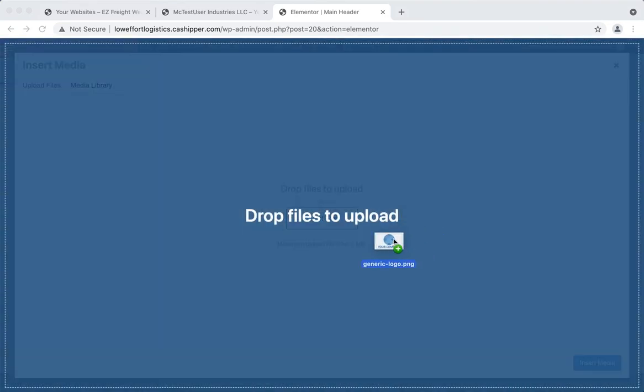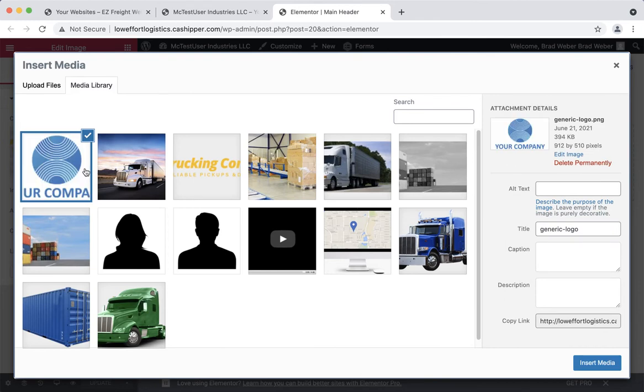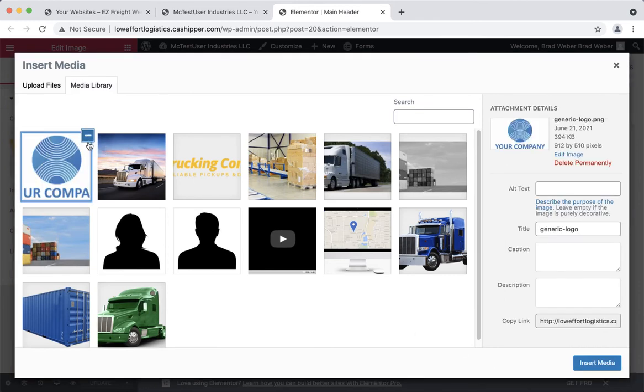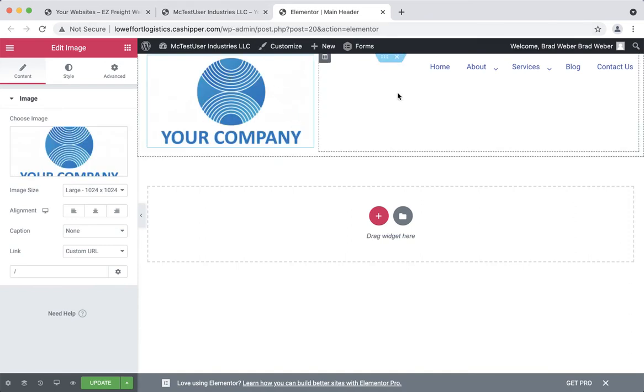Just drag it in there. It says drop files to upload. Once it's done, make sure it's got the little check mark on it in the corner and hit insert image, and it'll put it right there.